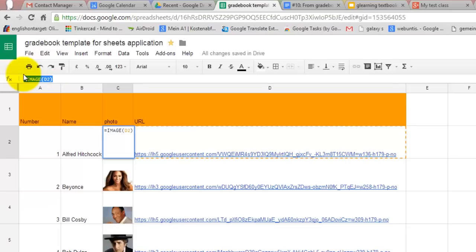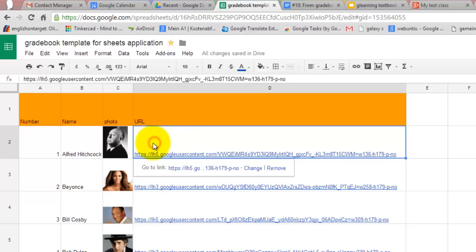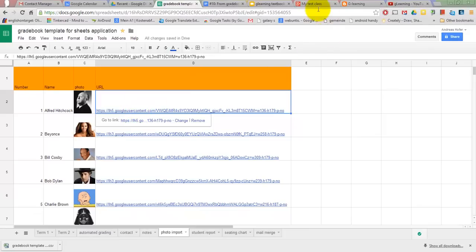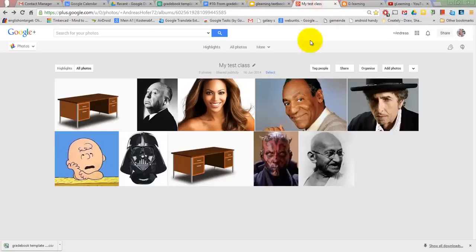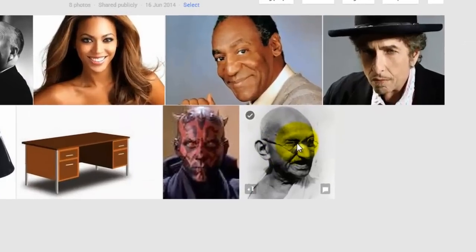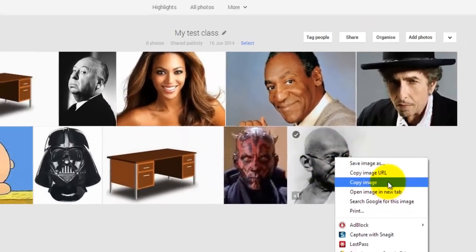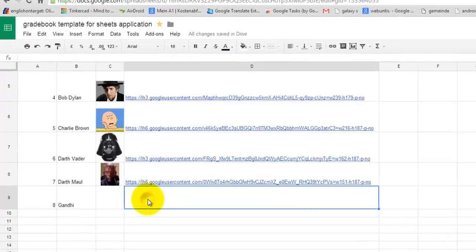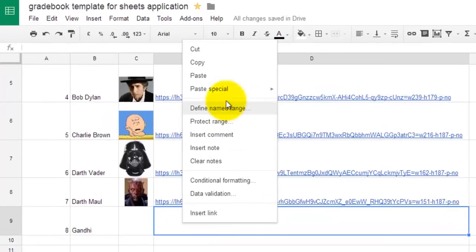You need to upload the photos to the web and use the URL in order to use this function. It would be ideal to do that in Google Drive. As Google Drive does not provide direct URLs however, I choose Google Photos instead. Just copy the URL of the photo and paste it into the sheet.